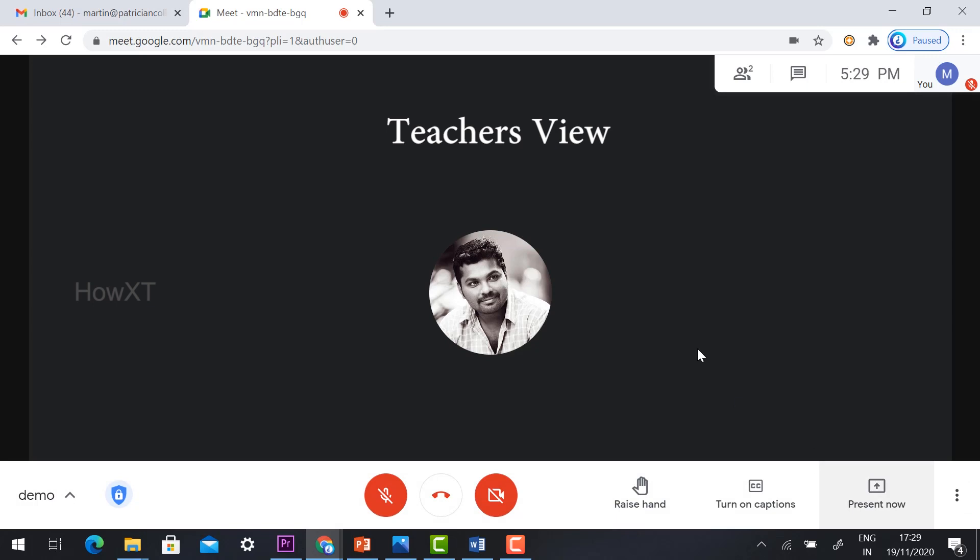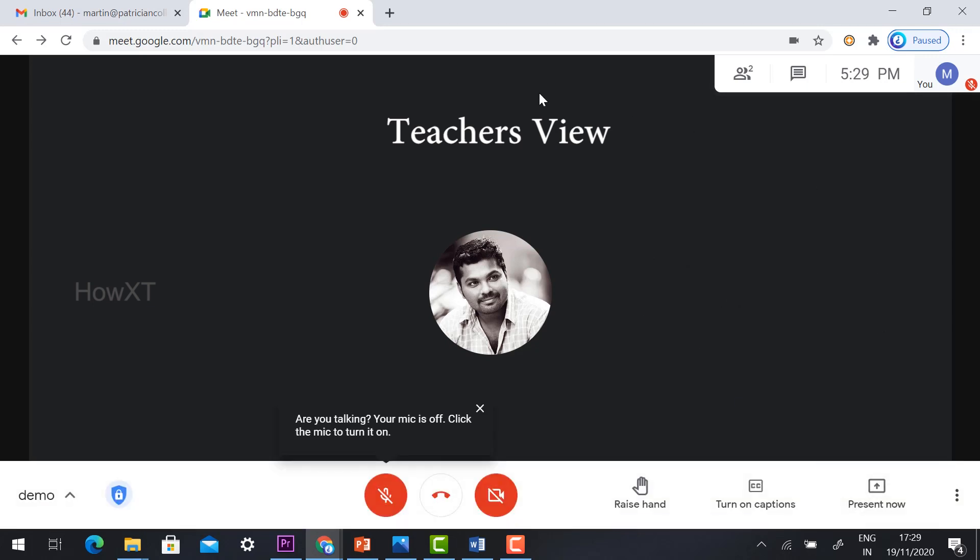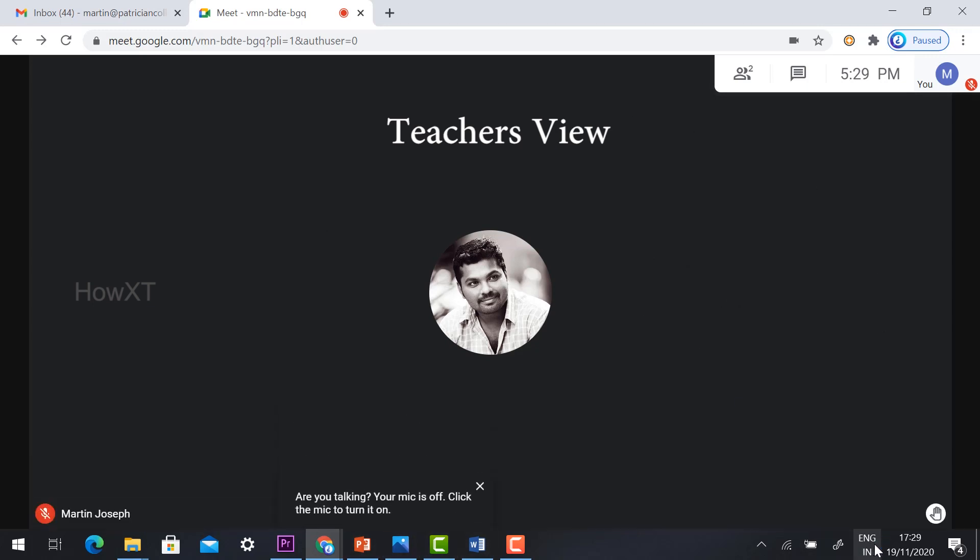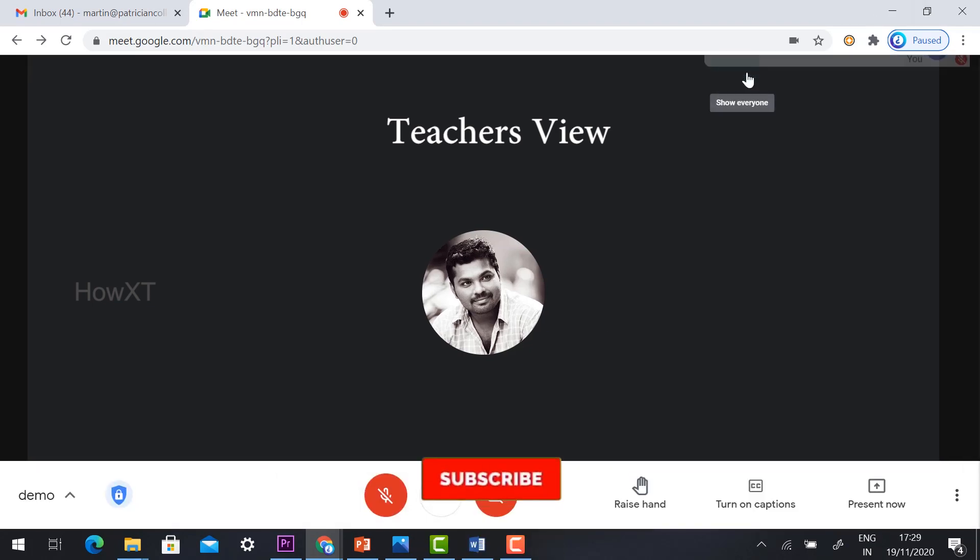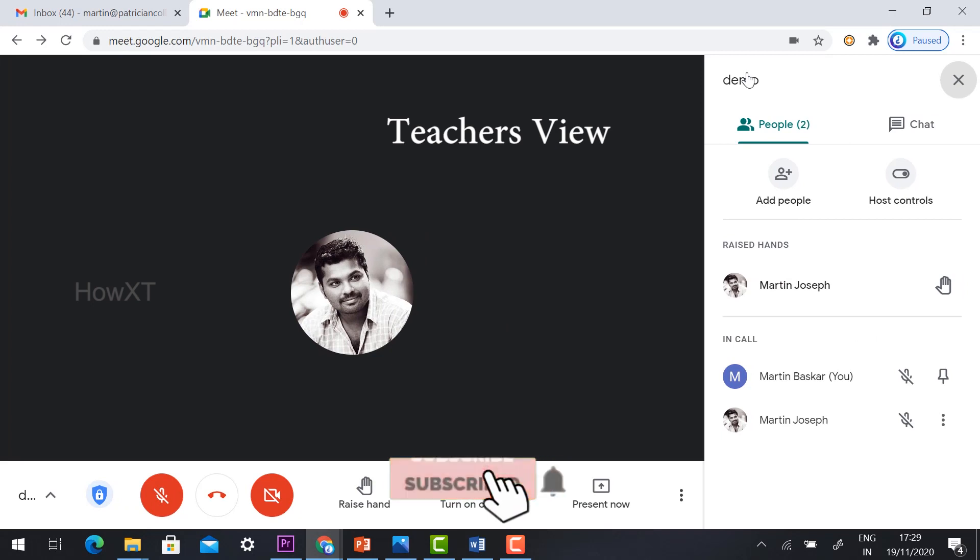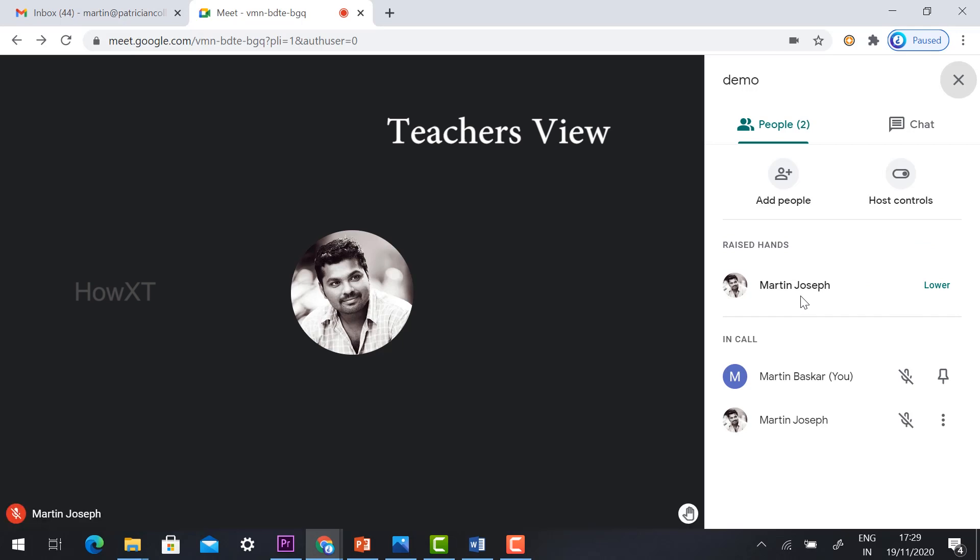As you see here, you can find on the downside, raising the hand is there. Once they click the show everyone option, the raise hand, a new updated one, will be displayed over there. You can ask them, tell me about your question. You can ask peacefully with your students.